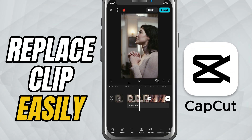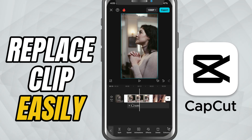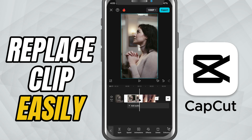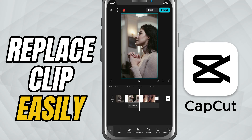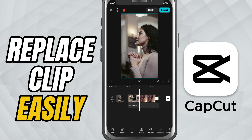Today, we're diving into the super handy Replace tool. Let's say you've already added a clip to your timeline, maybe even trimmed it, added effects or set up transitions. But now, you want to switch it with another video or image. Instead of deleting and redoing everything, just use the Replace option.